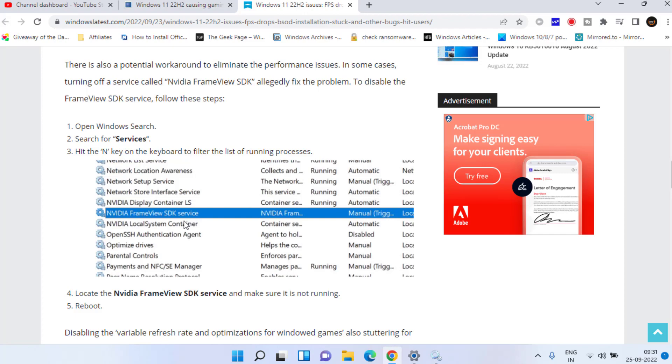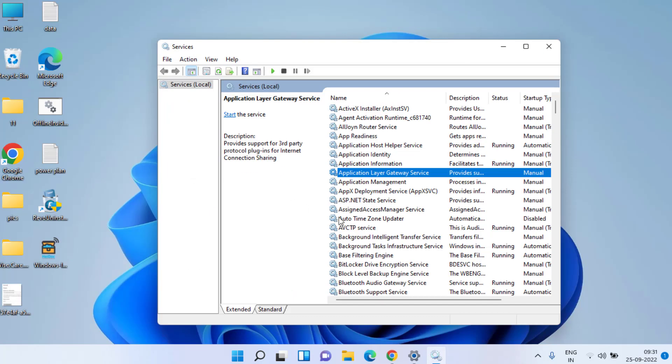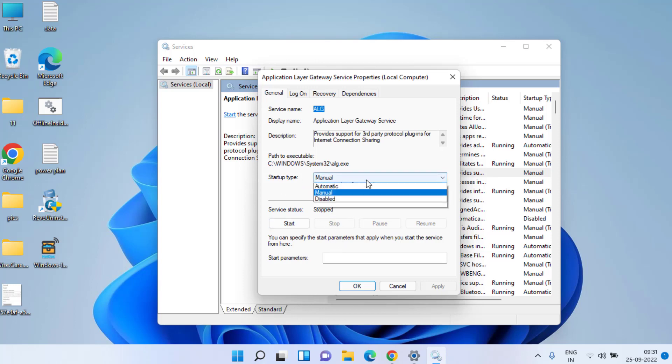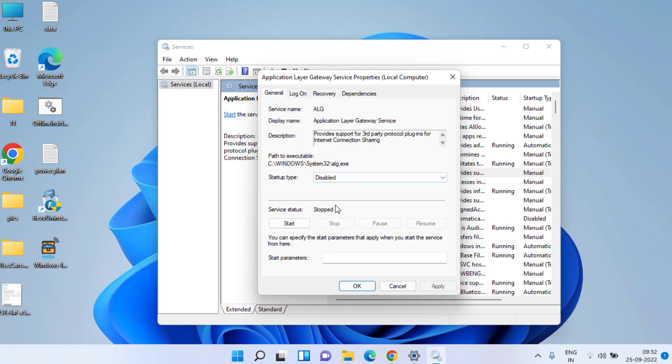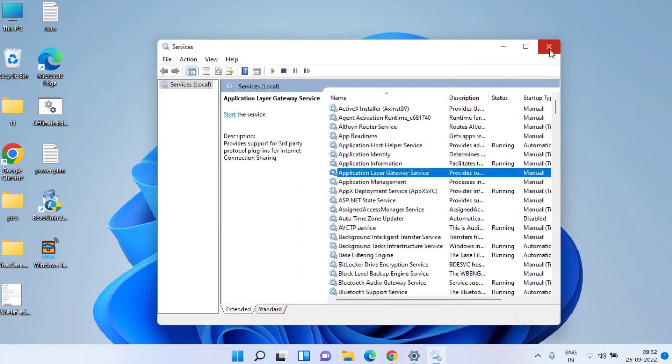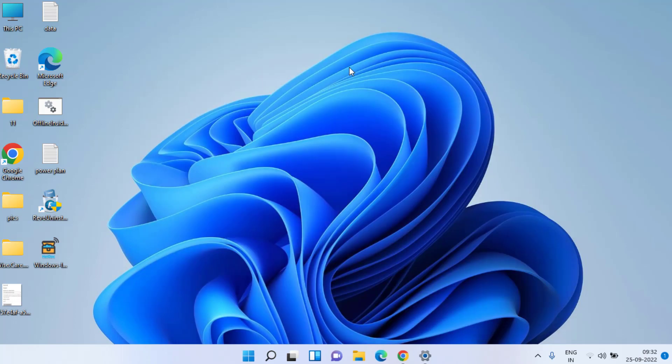You need to disable this service. To disable, simply double-click on Nvidia Frame View and click Stop if it is started. In Startup Type, make sure you choose Disabled, then hit Apply and OK to fix the issue until Microsoft releases a new update.